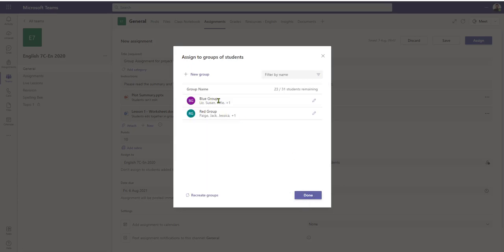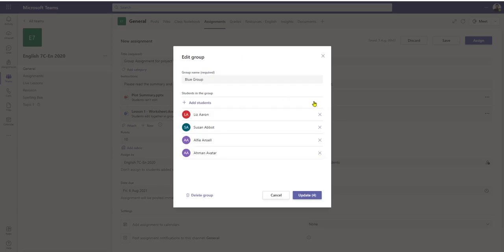As I'm building my list, it will tell me the name of the group, how many students are in the group, and also gives me a countdown showing exactly how many students out of my class I've got left to allocate. I can still edit the group by clicking the little pen icon, which reopens it.